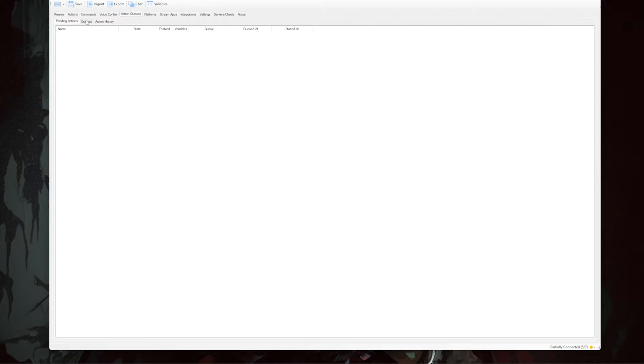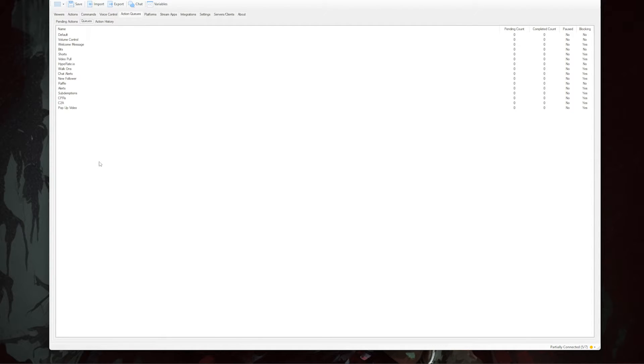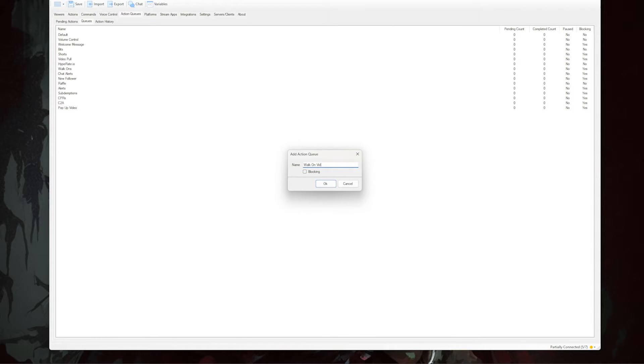Inside Streamer Bot, the first thing we want to do is set up a new queue system for these videos so that if five regulars all talk at once we won't have a mess of triggers. Click the 'Cues' tab at the top, go to 'Action Cues', right-click and select 'Add', then name the queue 'walk on videos' and turn on blocking.